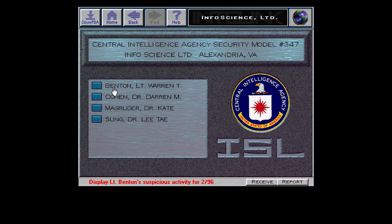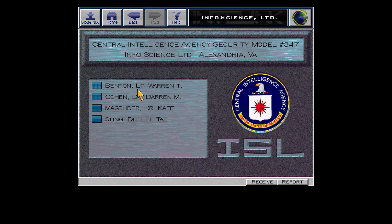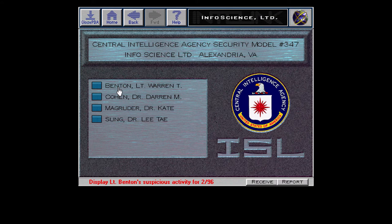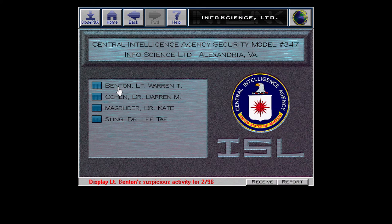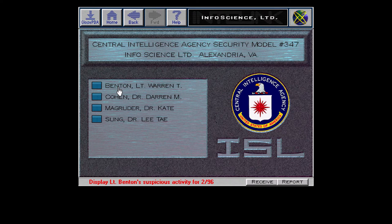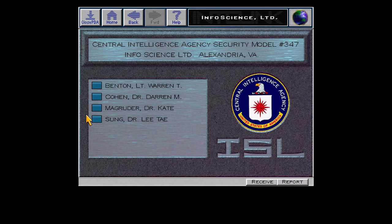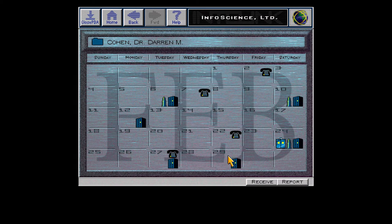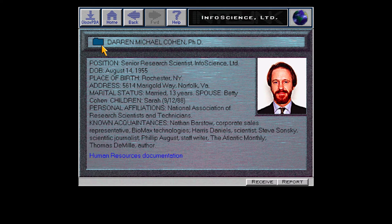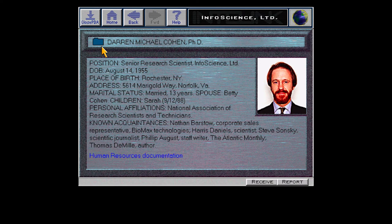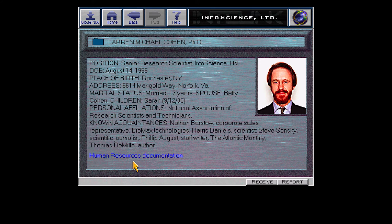Security model online. To display suspicious activity, click a subject's icon. If you recall last time we went through Lieutenant Warren Benton's suspicious activity and found him to largely be not so suspicious. Next in order is Dr. Darren M. Cohen, the senior research scientist.